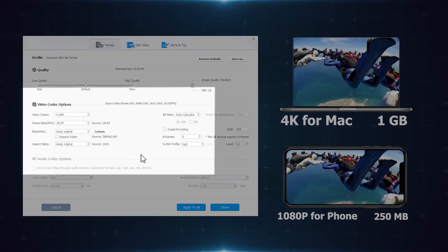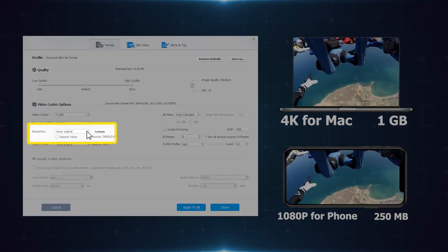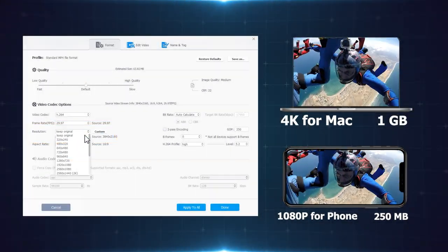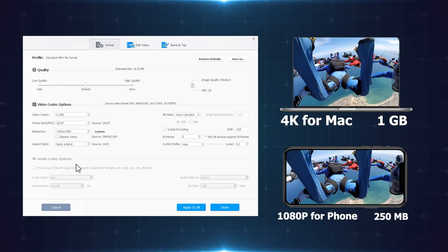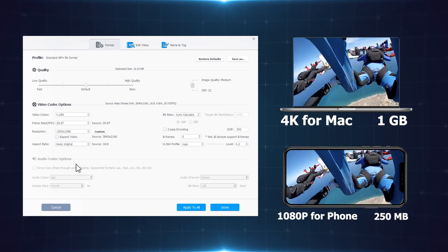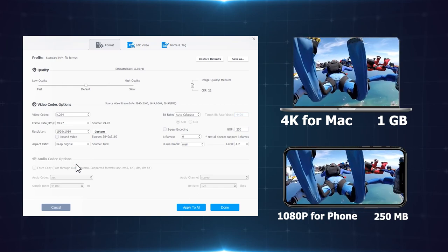Downscale resolution. For example, 4K to 1080p for 50% or more storage savings. No noticeable quality loss.